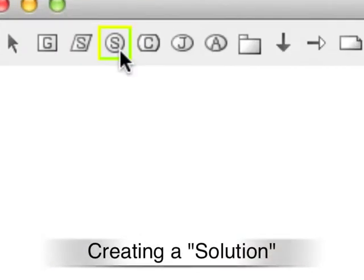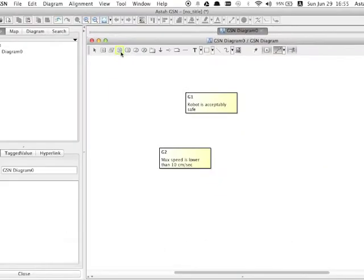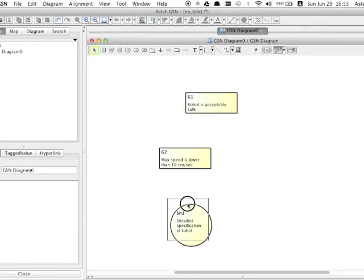Now let's create a solution. Select S icon in a circle on the tool palette and then click on the diagram. Input the statement and that's done.